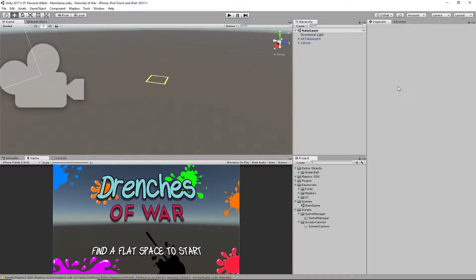Hey everybody, this is Ben with devslopes.com and in this video we are going to be putting together our tank for Drenches of War. Our tank is going to be the enemy object that drives around the scene shooting paint at our buildings, so let's go ahead and get this put together.